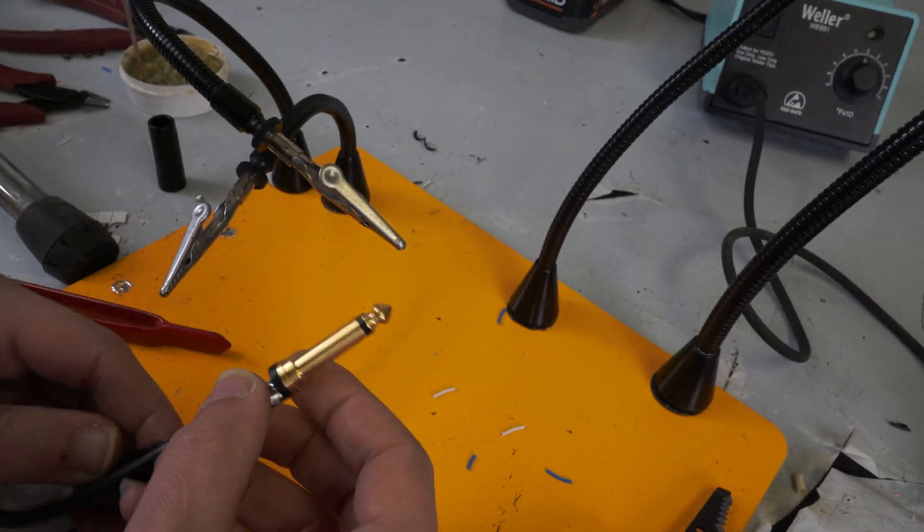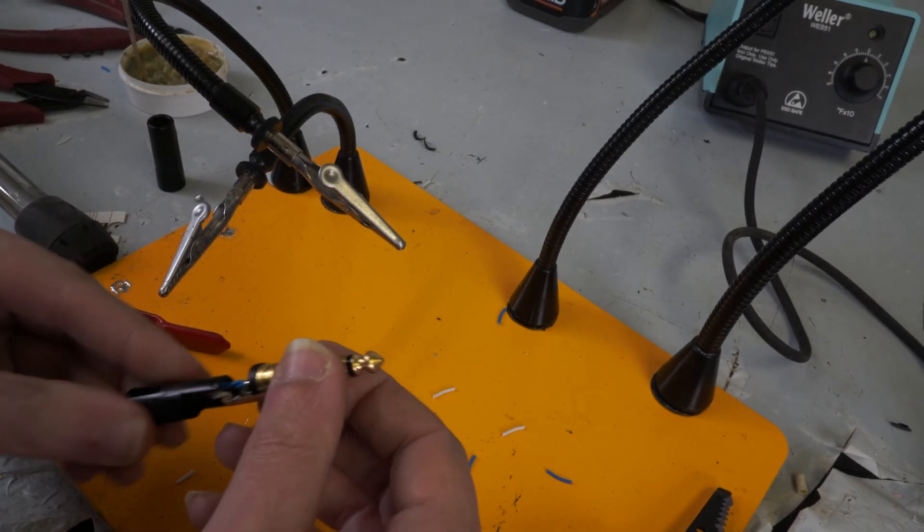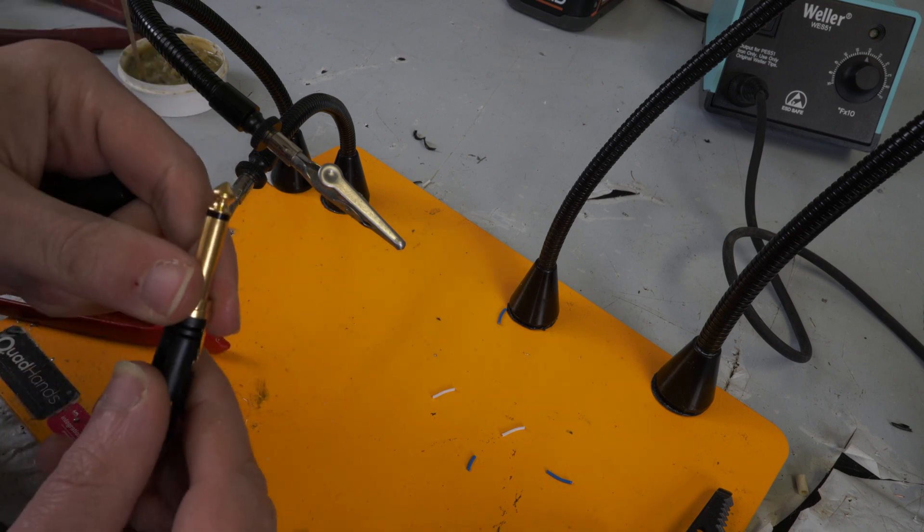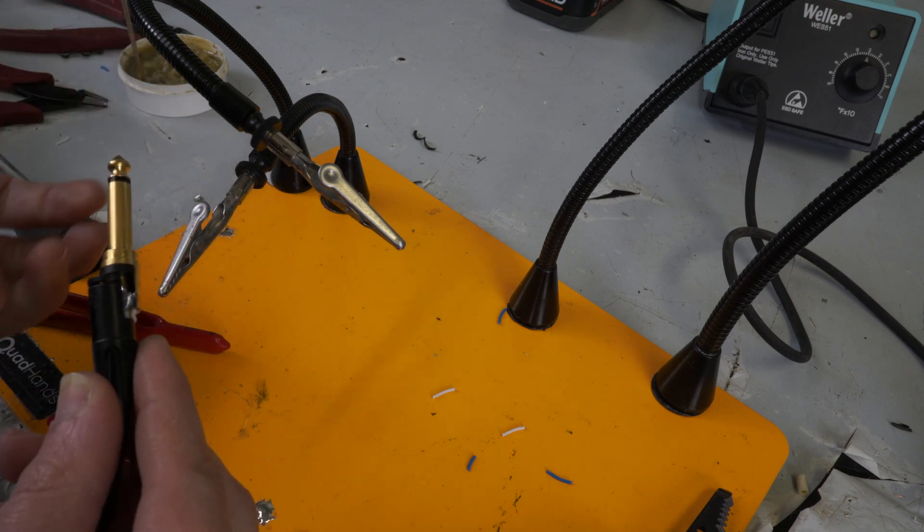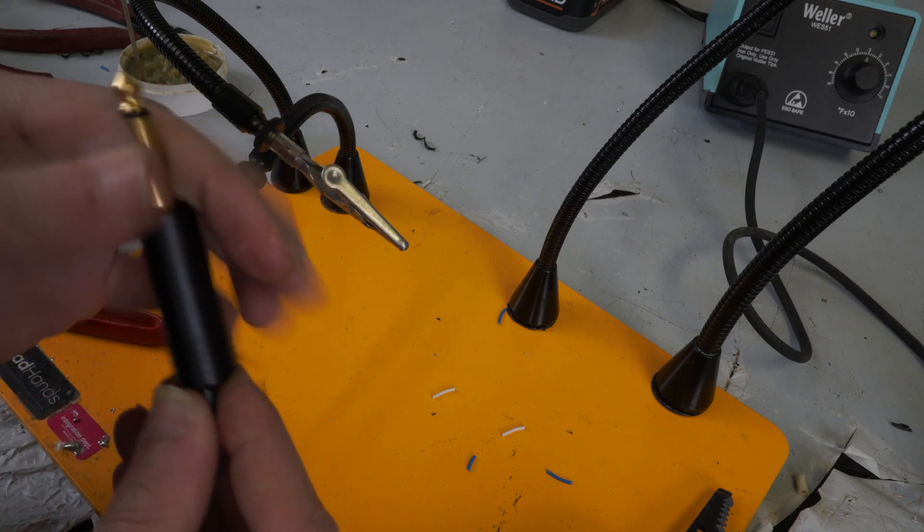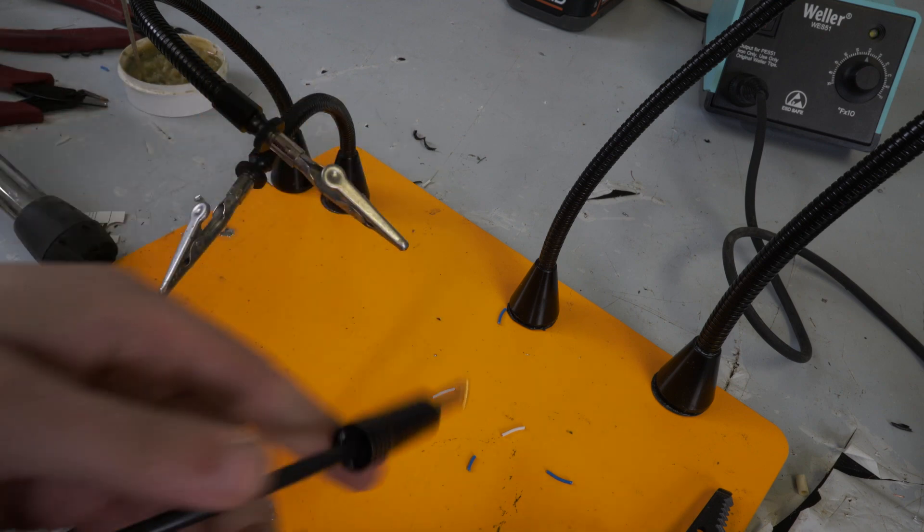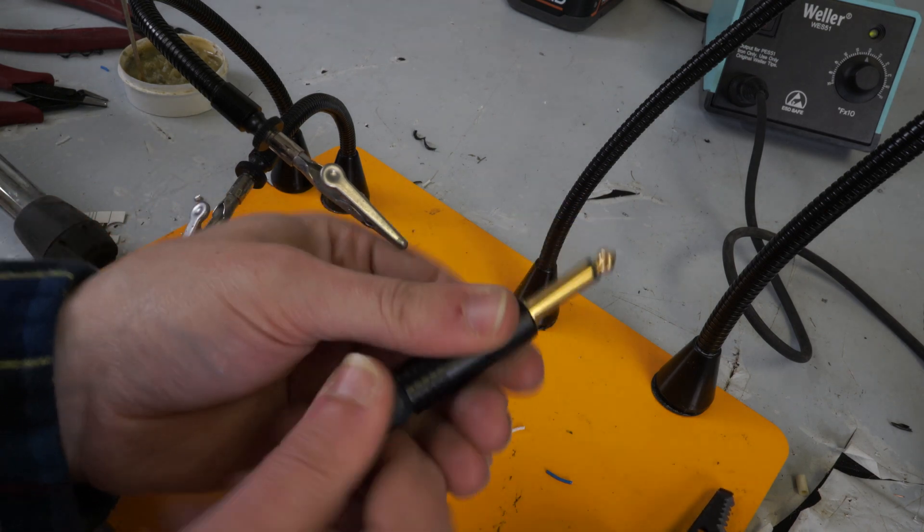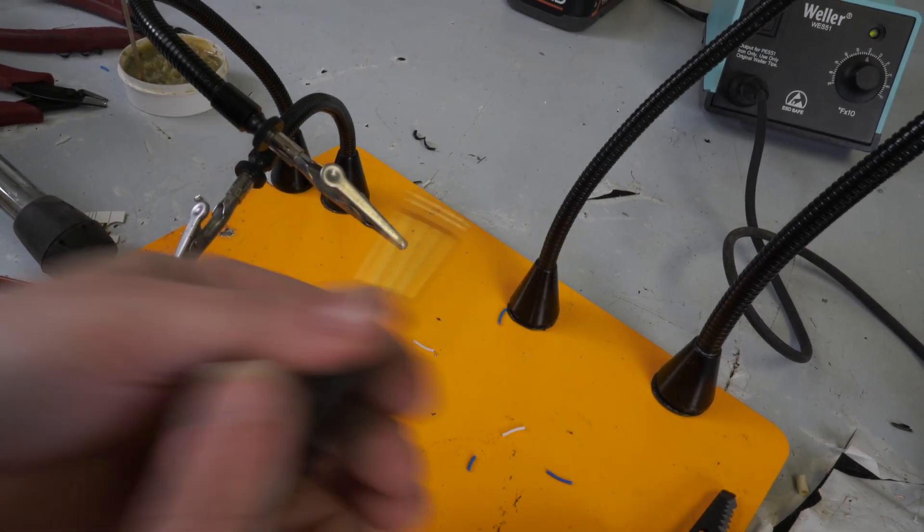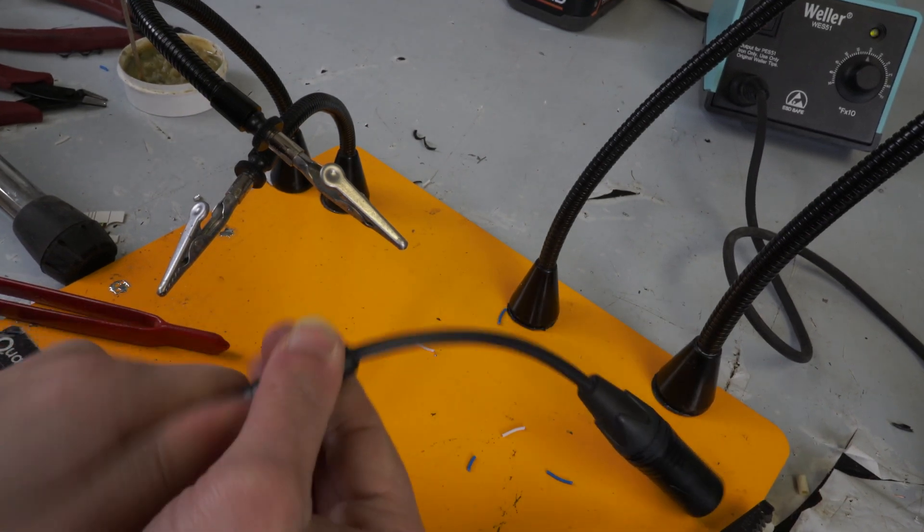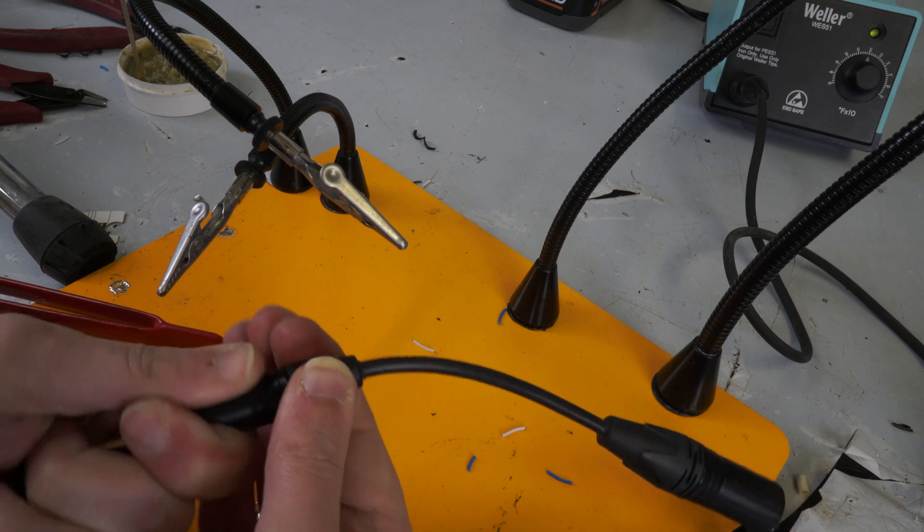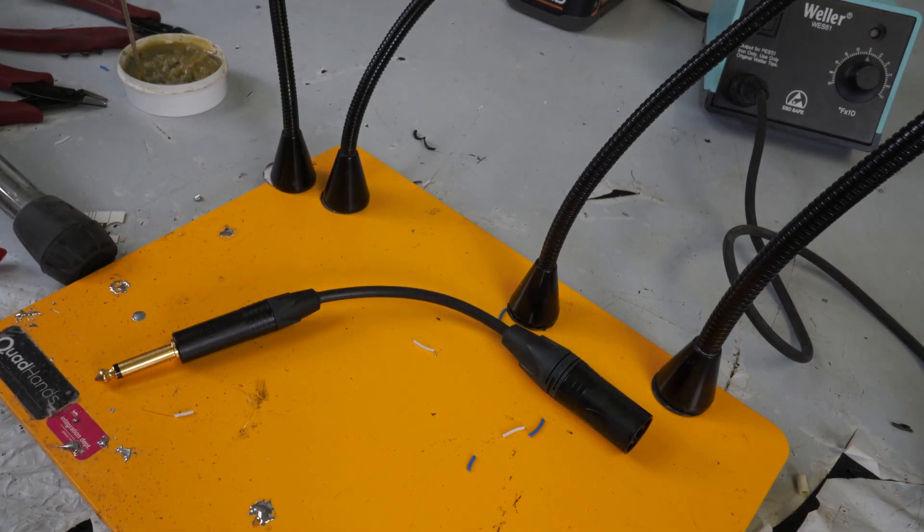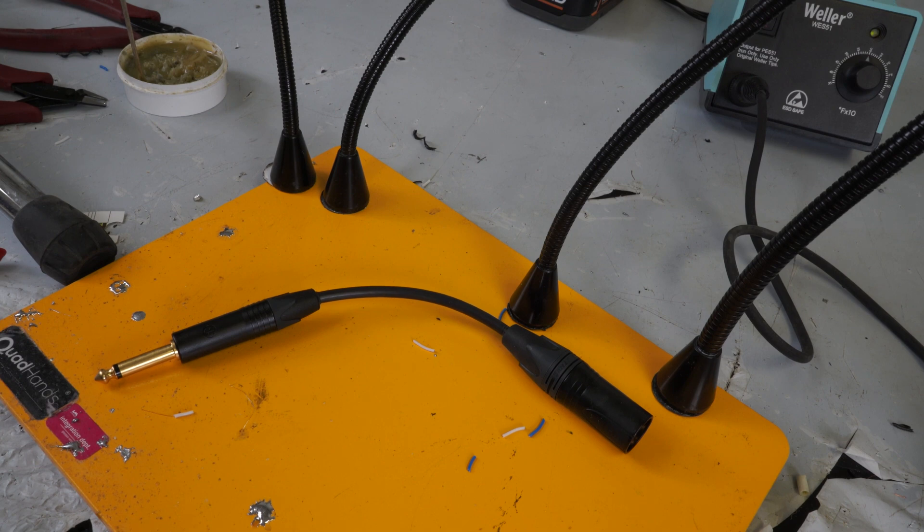Then we will just get our little cable protector on there. It goes just like that. And there we go. There's our unbalanced to balanced converter cable.